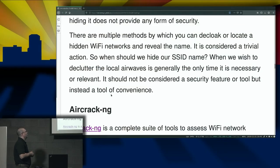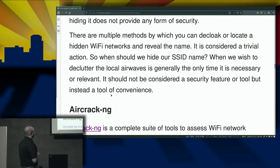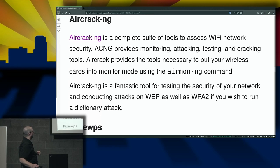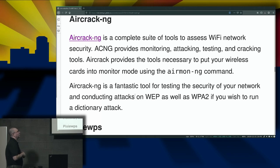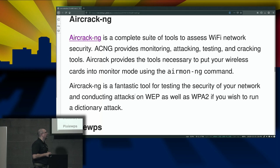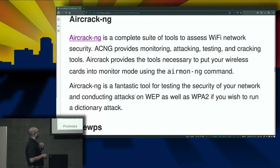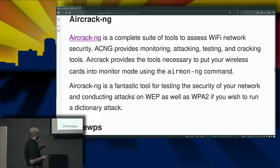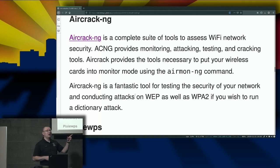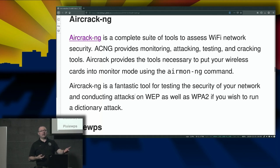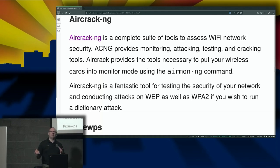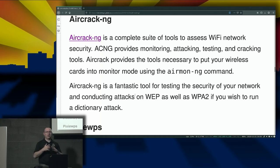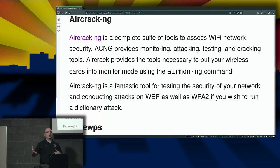Are there multiple methods by which you can decloak or locate a hidden Wi-Fi network? Absolutely — it's a trivial action. That drops us right into Aircrack-NG. Aircrack-NG is a complete suite of tools to assess Wi-Fi network security. It provides monitoring, attacking, testing, and cracking tools. It also provides the tools necessary to switch your wireless cards into monitor mode using the airmon-ng command. Many of the tools we're going to discuss are simply referencing Aircrack-NG and using it to accomplish the mission — while putting a little bit of frosting on top to make it more pretty.